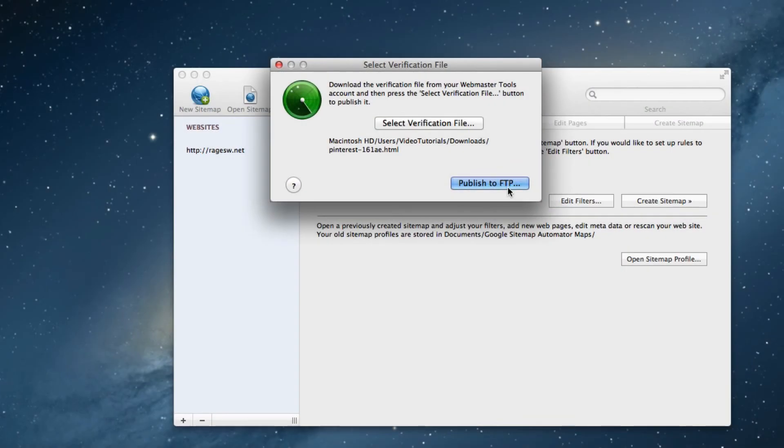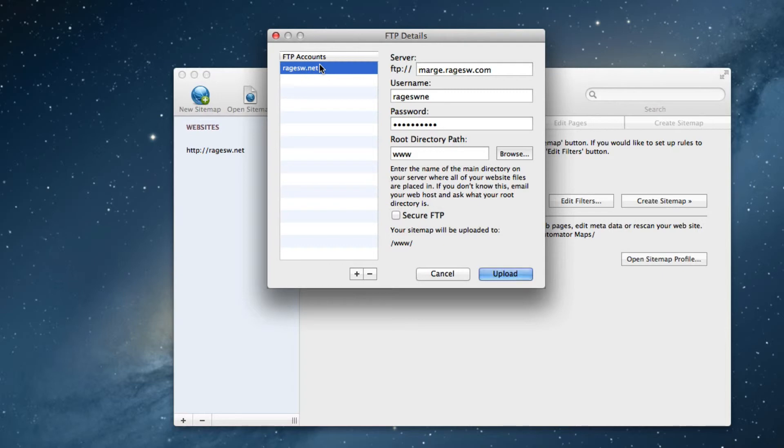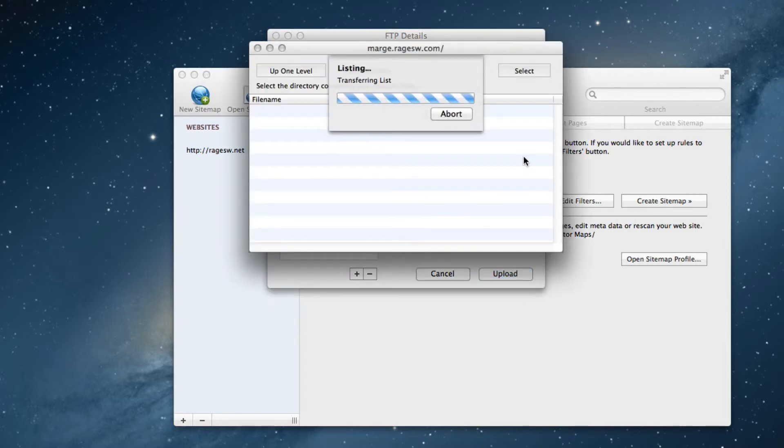Now we can proceed by clicking on the publish to FTP button. Next, enter all your FTP login information. Just to make sure our login information is correct, let's click on the browse button.